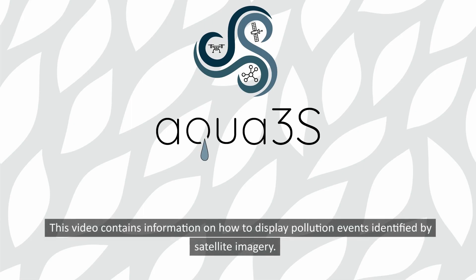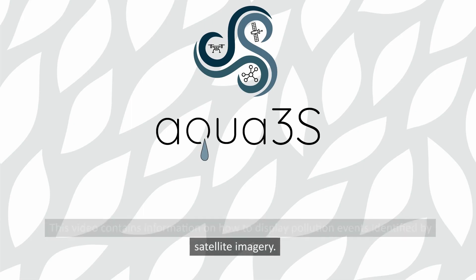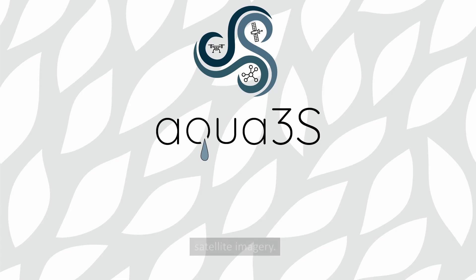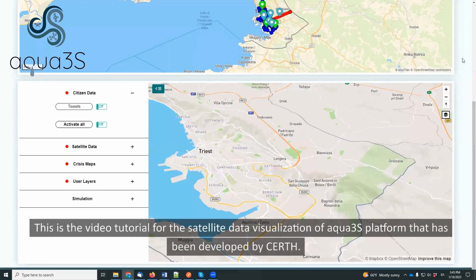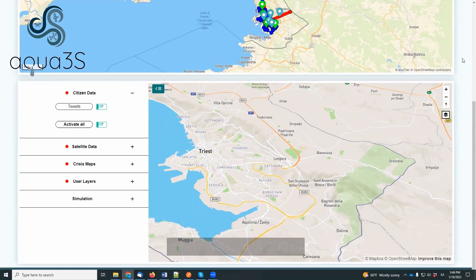This video contains information on how to display pollution events identified by satellite imagery. This is the video tutorial for the satellite data visualization of Aqua 3S platform that has been developed by CERTH.